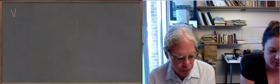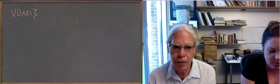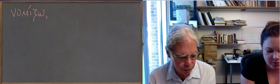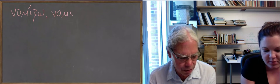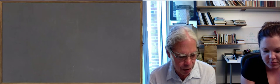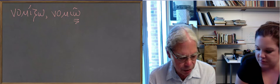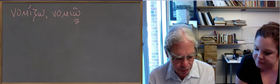Nomidzo has a contract future, nomio. Notice there's a circumflex in the form of the future. It means it's an epsilon contract verb. Nomisa nenomika nenomismai nomisomai.